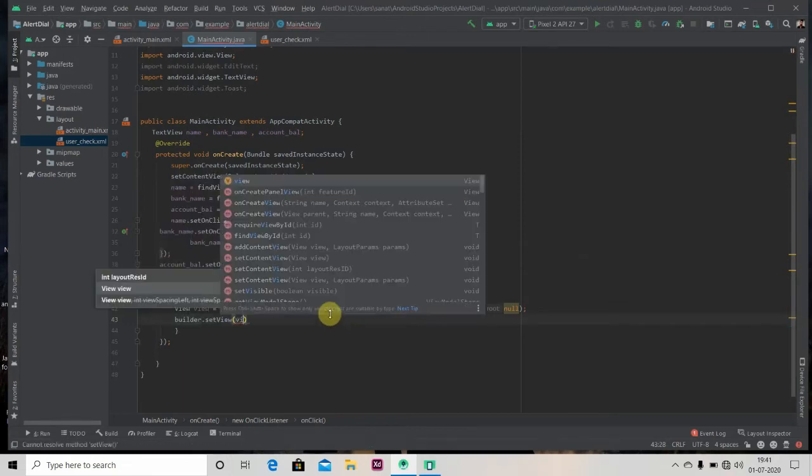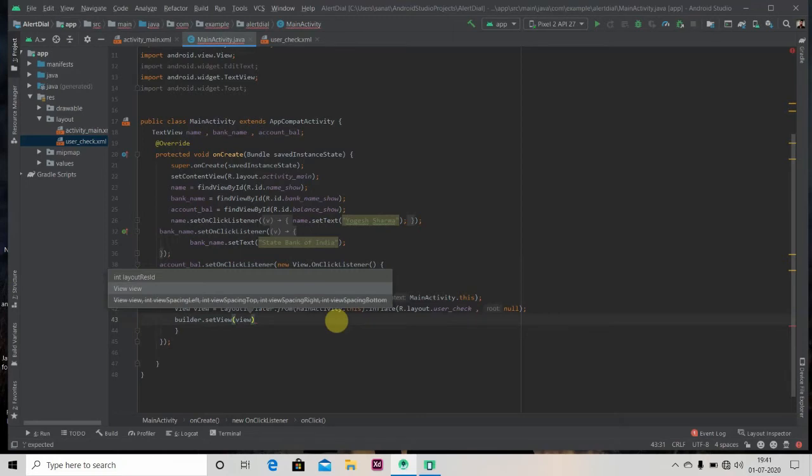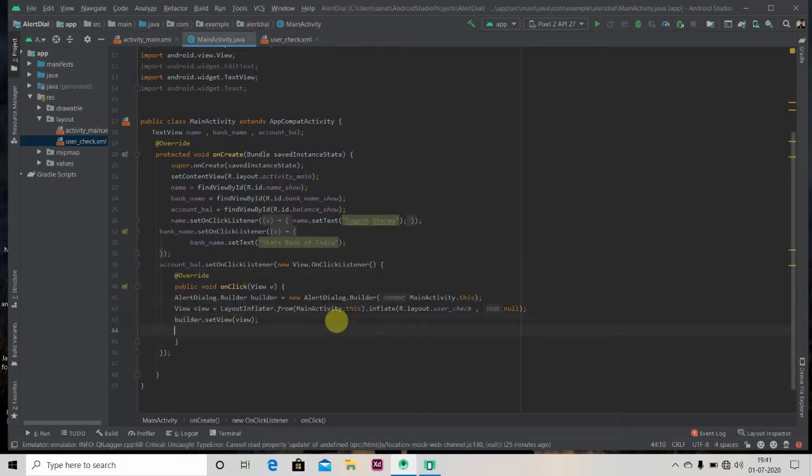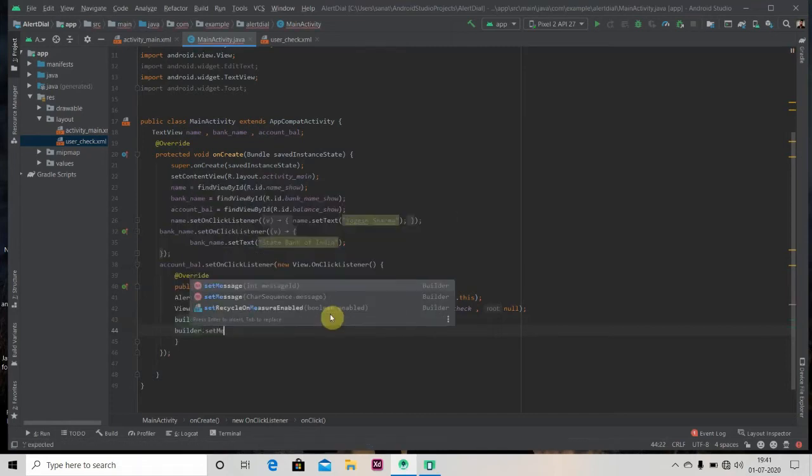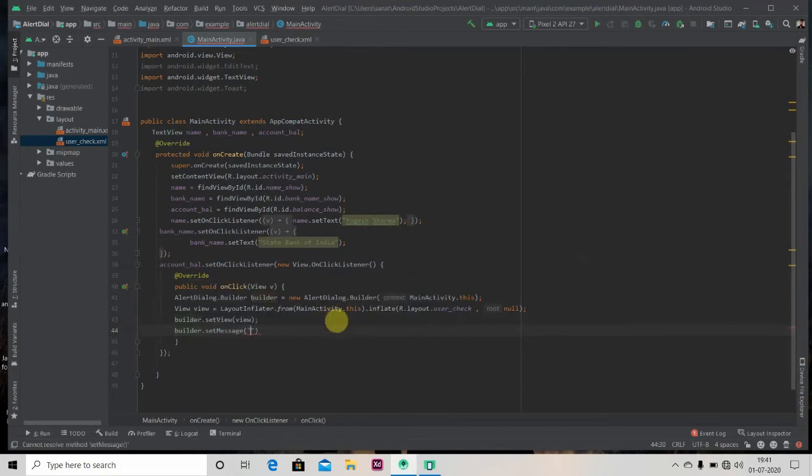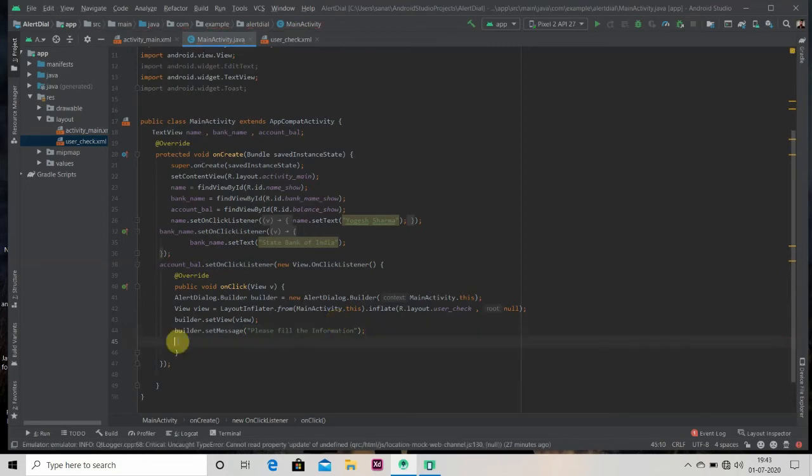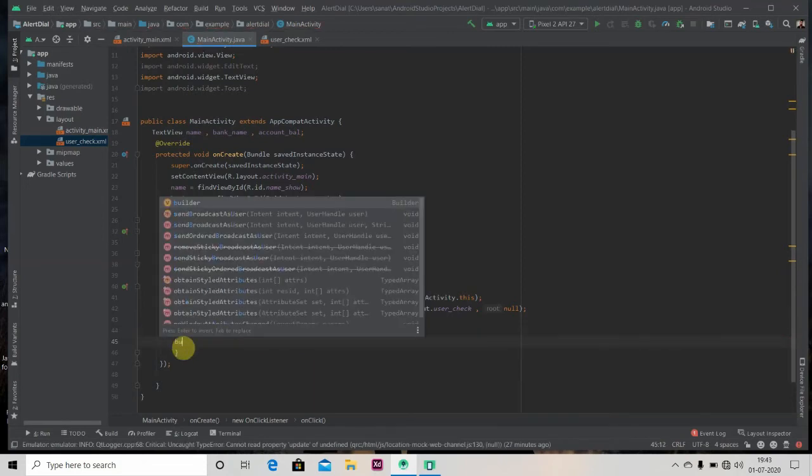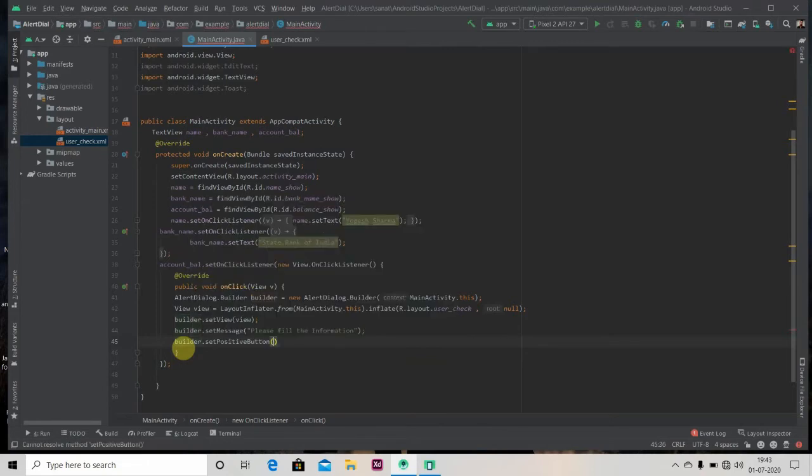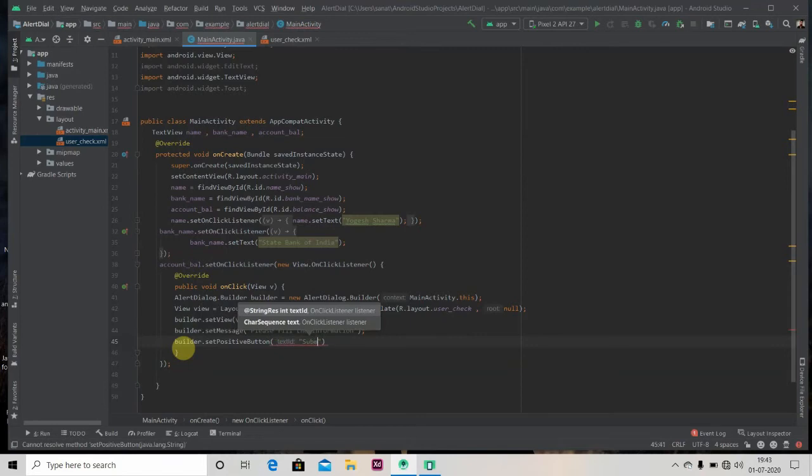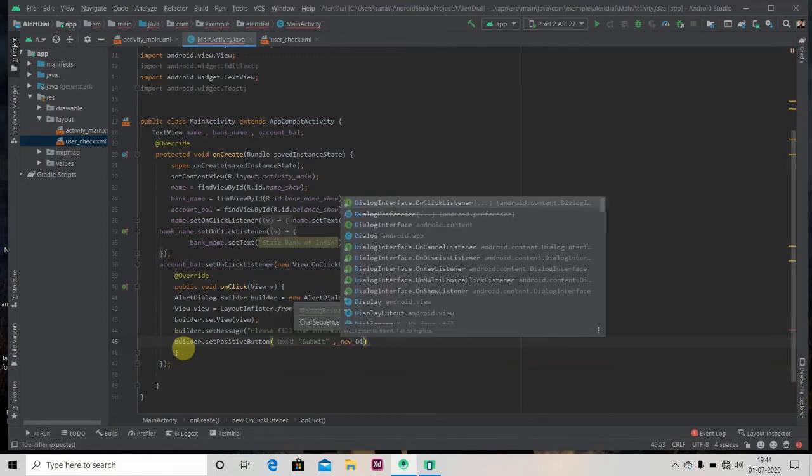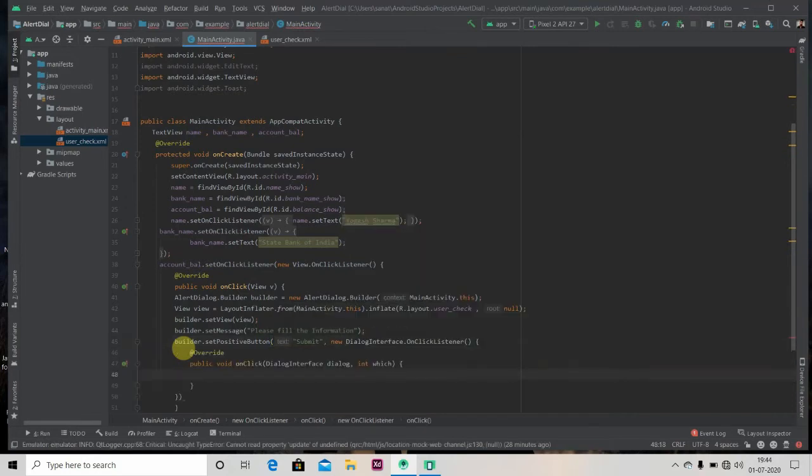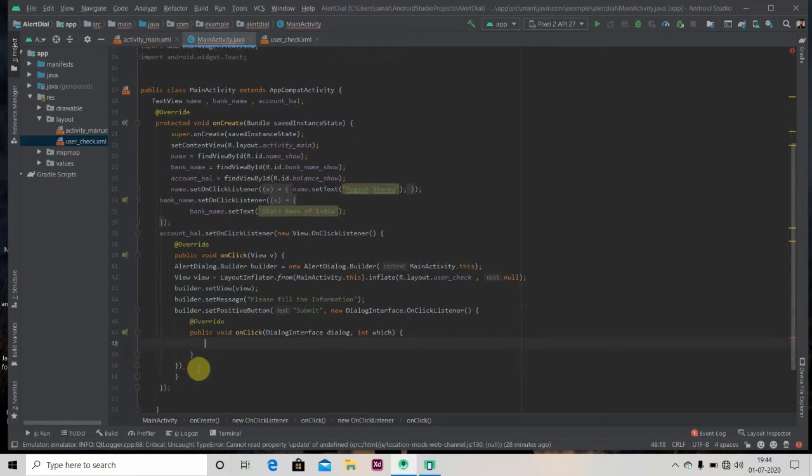Okay, this is it. So now we'll pass a positive button and negative button and also message to this builder alert dialog builder object. So for that, we'll write set message, please fill the information. And we will set positive button to the builder object. In positive button we have to pass one string, we'll pass submit, and another parameter. So what will happen if we click on submit? Just write here new dialog interface on click listener.